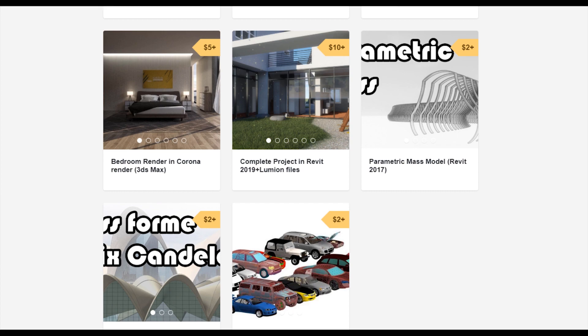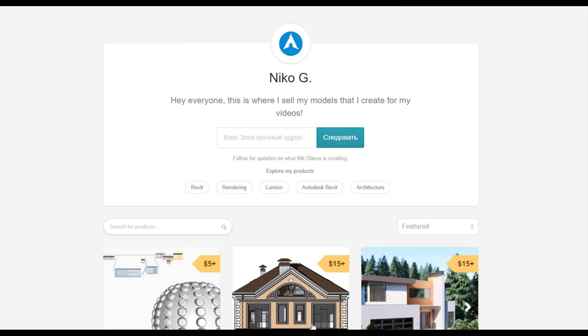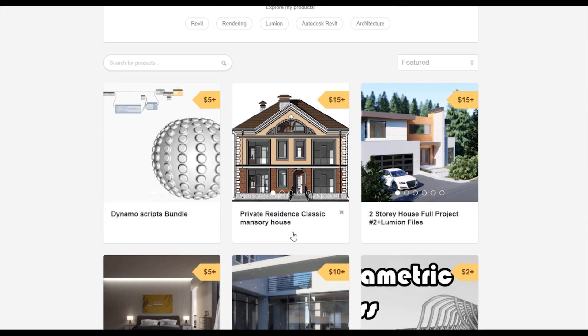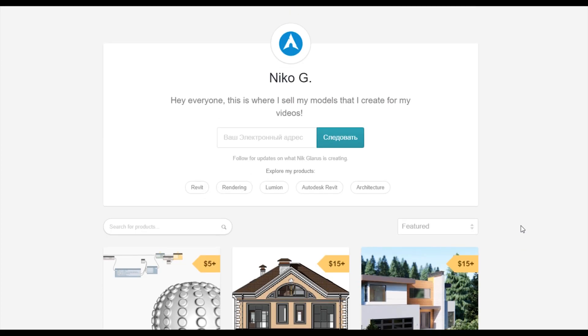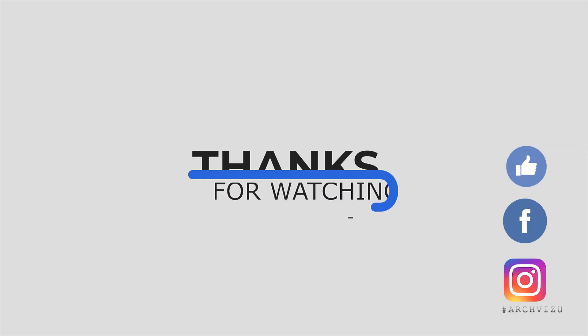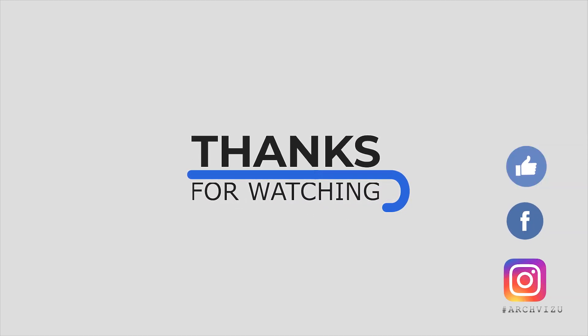To support my channel, you can go to Gumroad and check out my store. There you can find a bundle of Dynamo scripts, or you can buy a two-story complete house or even a two-story residential classic house. By this way you're supporting my channel and making me happy to create new videos for you guys. And that's it from today — thank you guys for watching, don't forget to subscribe to my social media, leave some comments for this video, give some likes, and see you next time.